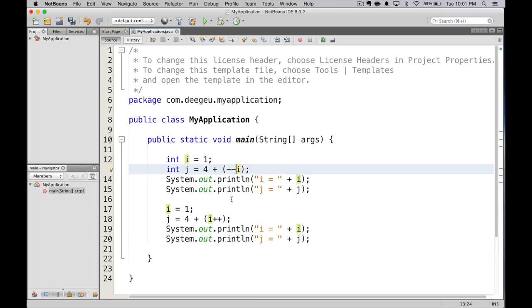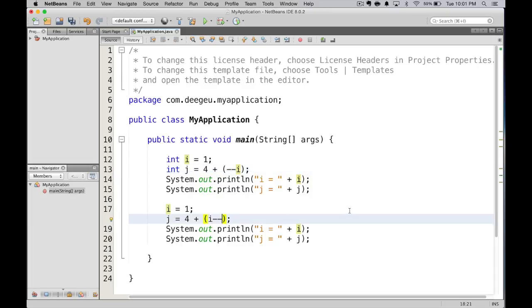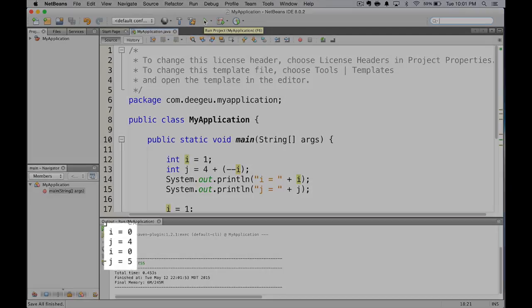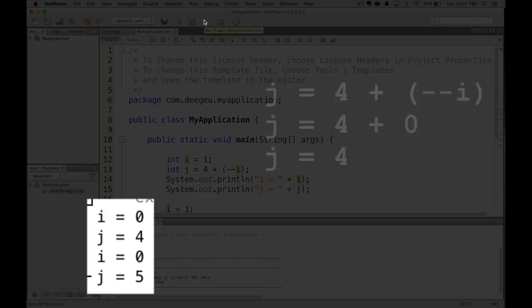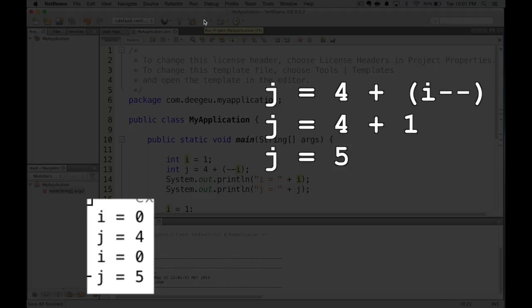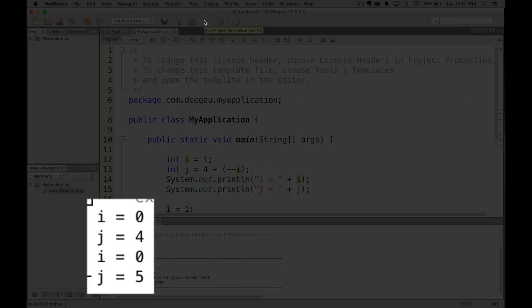Let's do the minus minus operator for completeness. I'm going to change the pluses to minuses like this. Now, what do you think we're going to get? Well, we get 4 and 5. So, in the first one, we took i equal to 1, subtracted it, which left 0, and then added 0 to 4, leaving 4. The second one, we took i as 1, added to 4, giving 5, then subtracting 1 from i, leaving 0. So, in both cases, i ends up equal to 0.